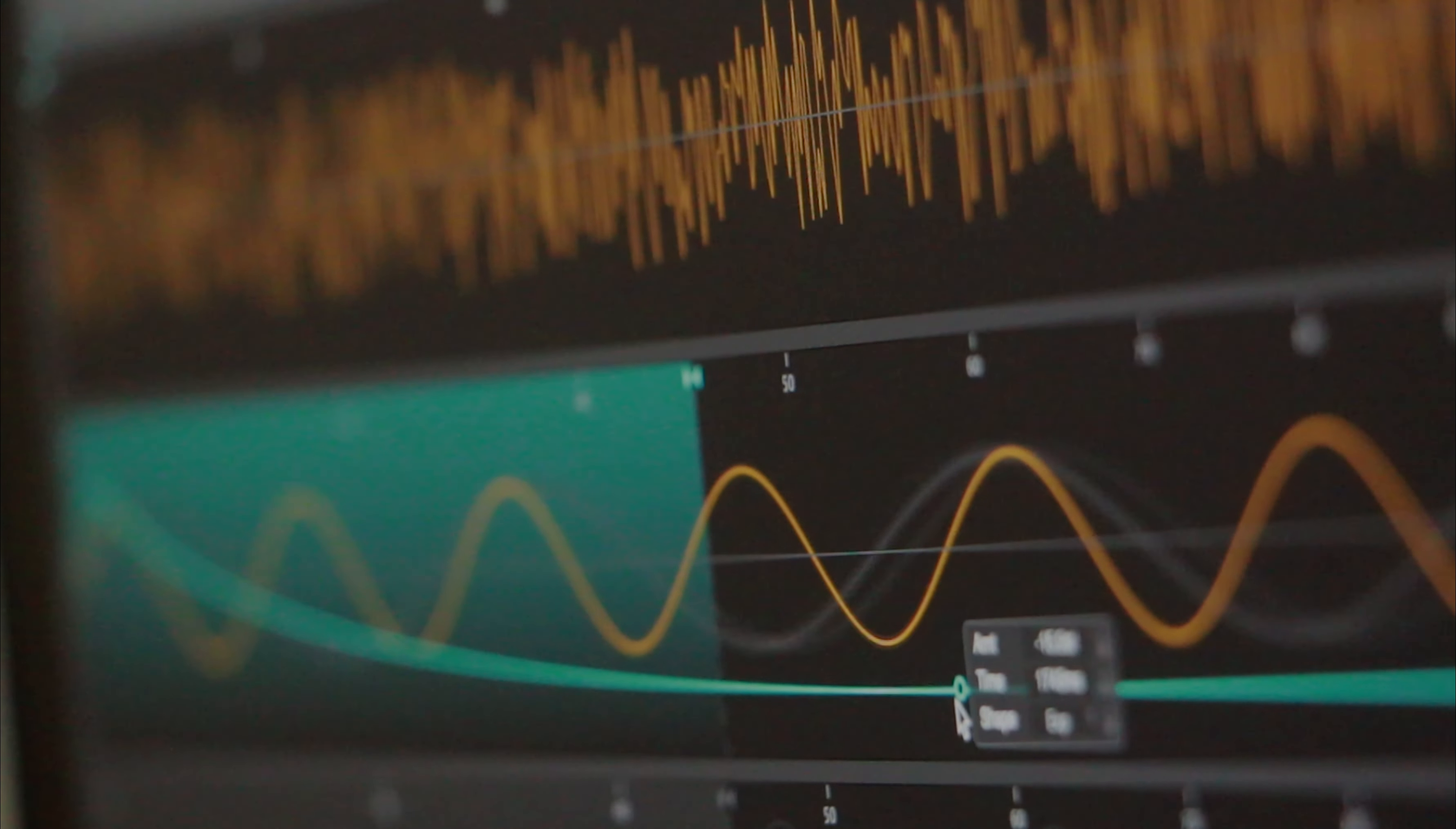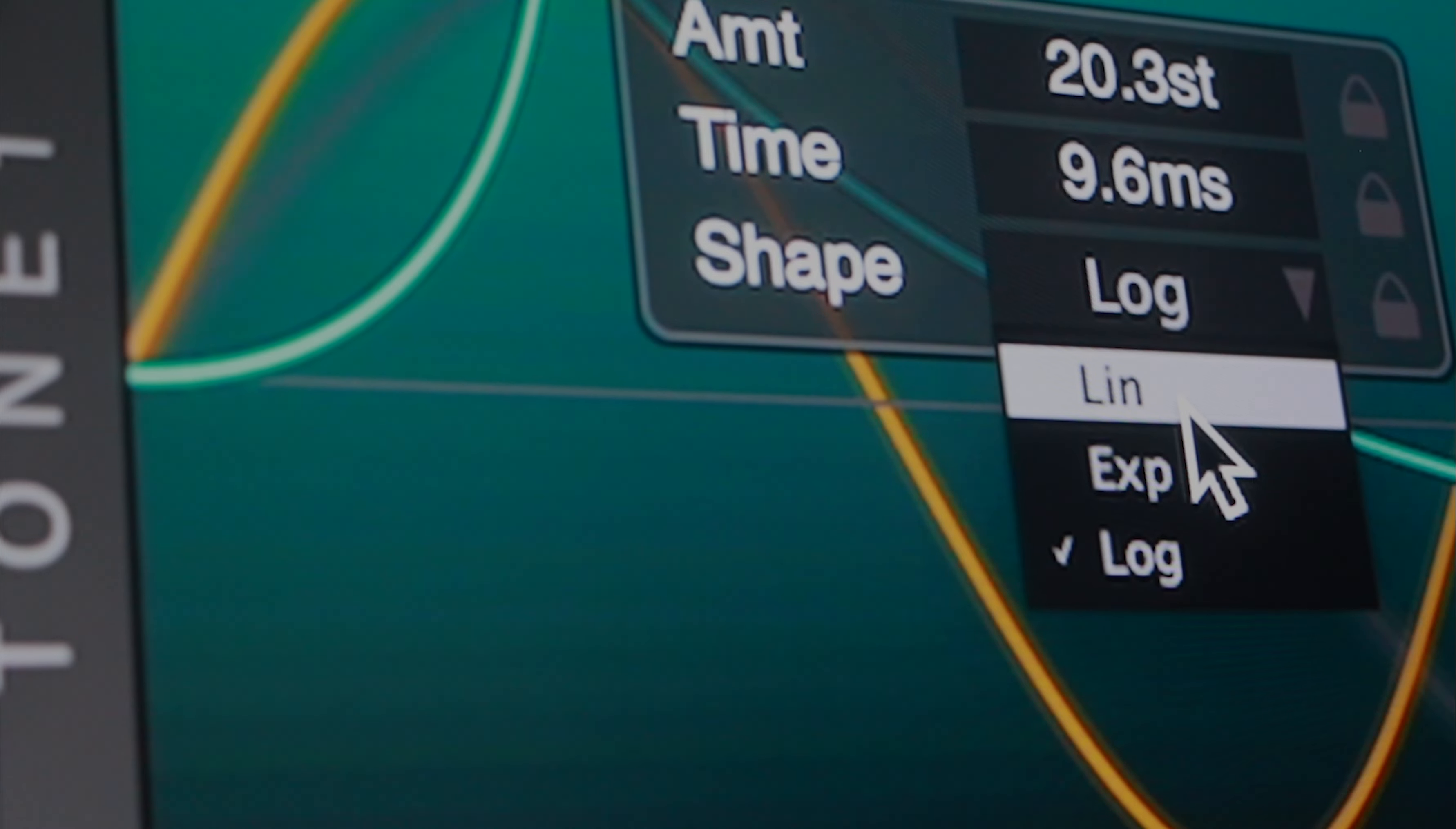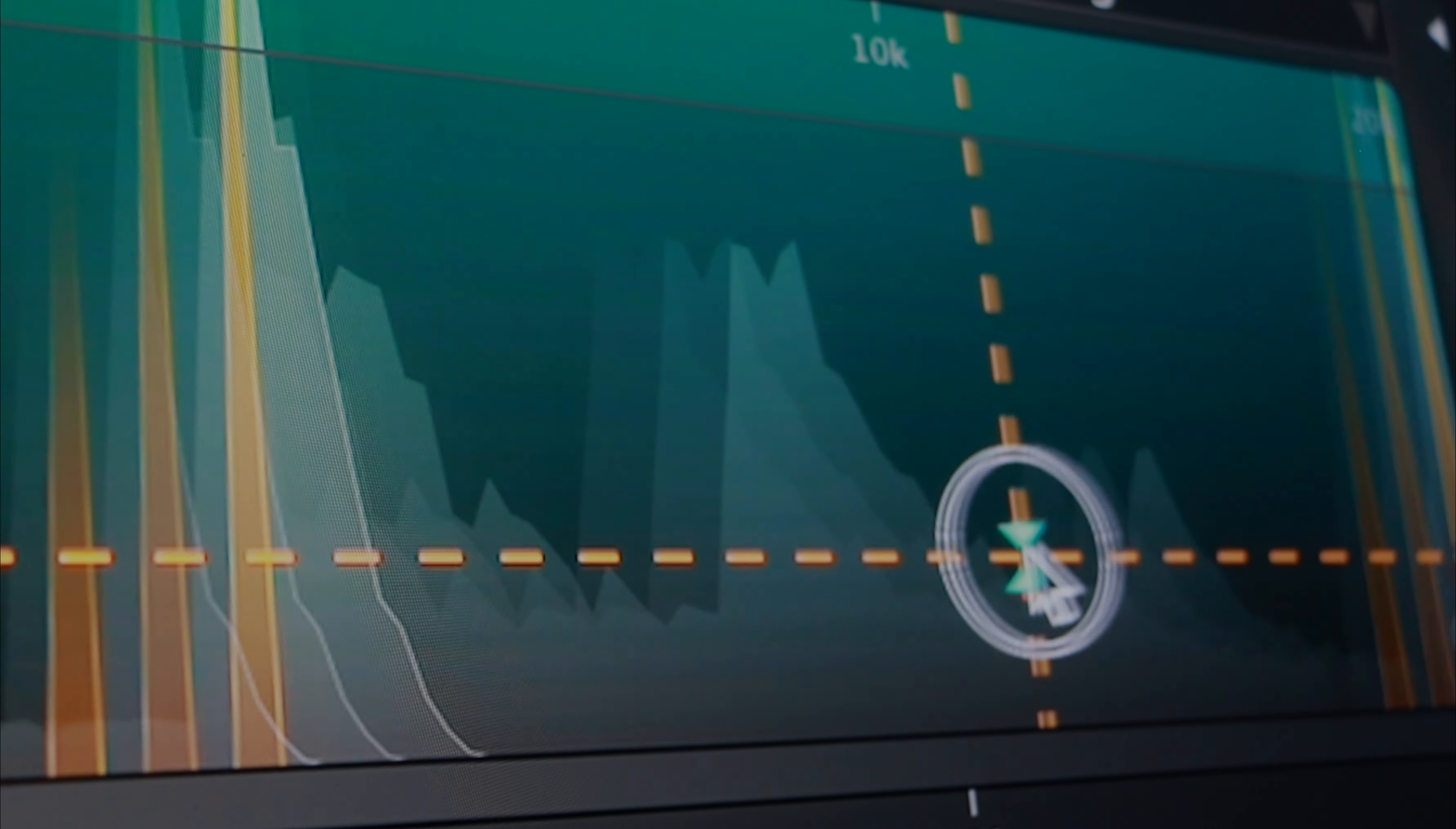And add pitch bending envelopes, which are triggered at a user defined threshold.